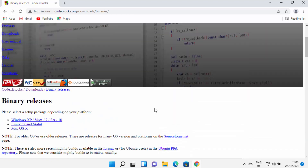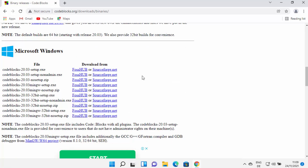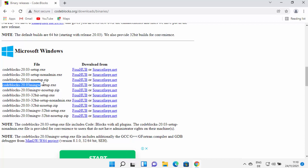On the next page, scroll down where you will see the Microsoft Windows section. We want to install CodeBlocks with the MinGW compiler, so select the link that says CodeBlocks and the version number — at the time of making this video the latest version is 20.03 — which also includes the name 'MinGW setup'. This will install CodeBlocks with MinGW, a compiler that will help you compile and run your C or C++ programs.